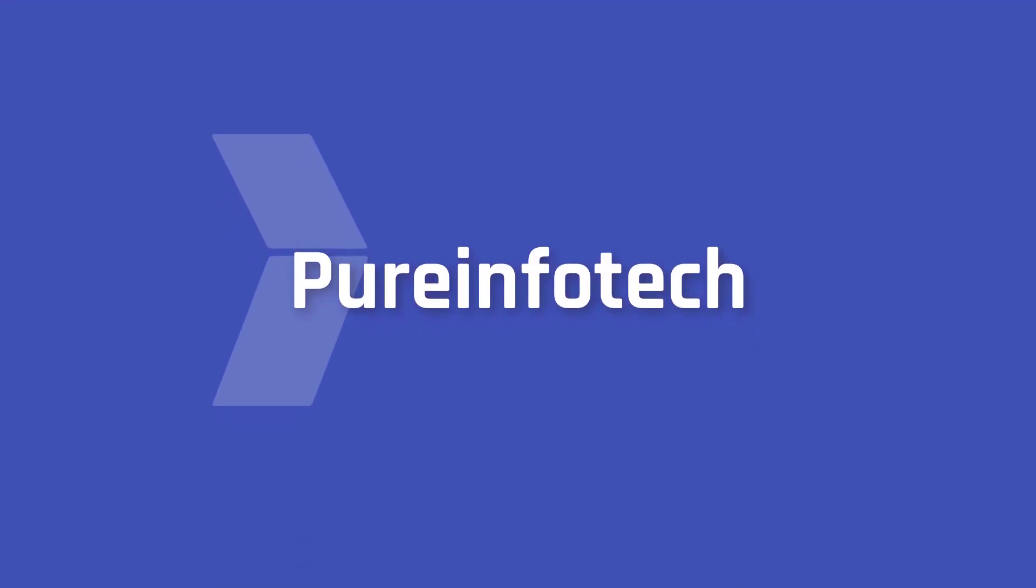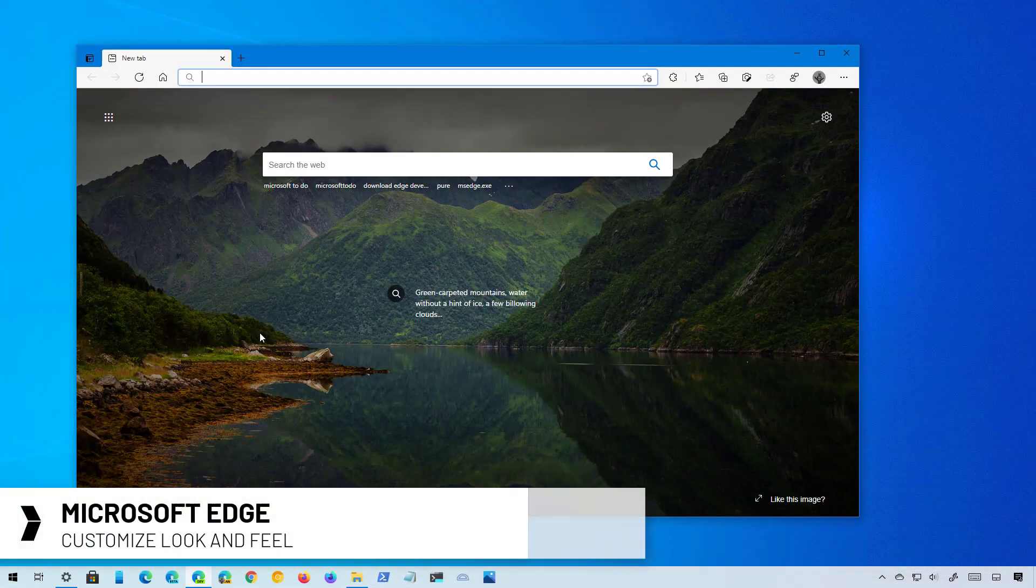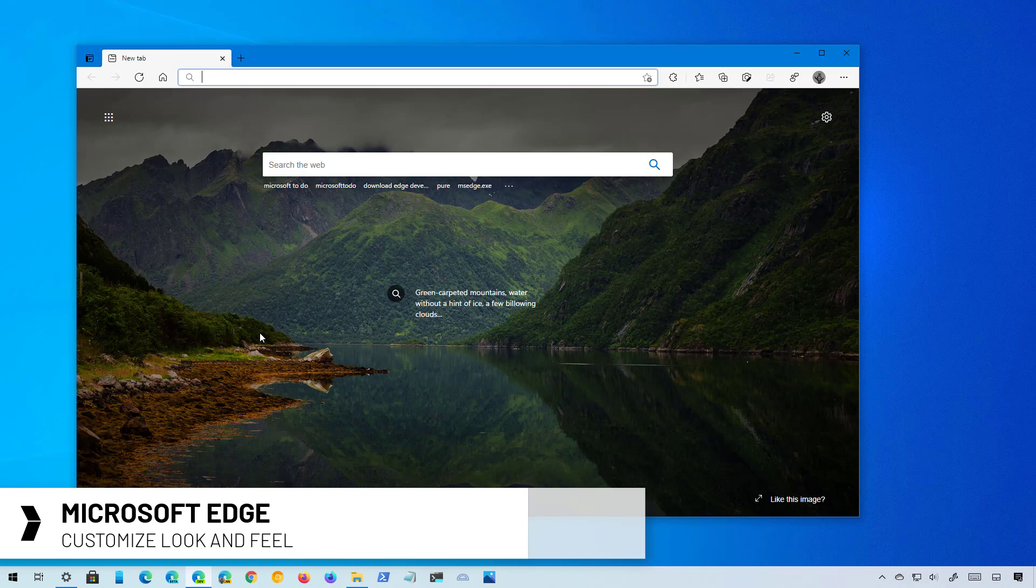Hello everyone, in this video we're going to learn the steps to personalize the Chromium version of Microsoft Edge using the new built-in theme colors.